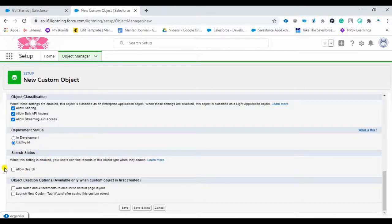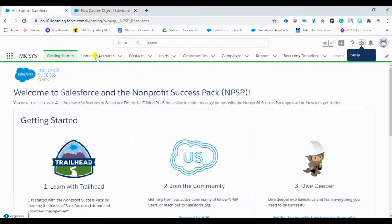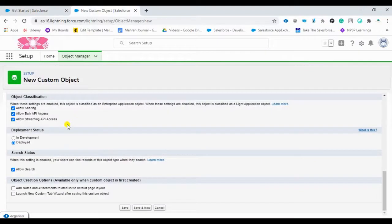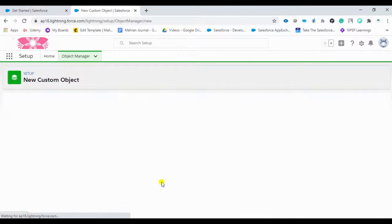Make sure to allow search as well. After this object is created, we want it to be visible in the org via the tab. So we are going to click 'Launch New Custom Tab' after saving this custom object. Let's save it now.